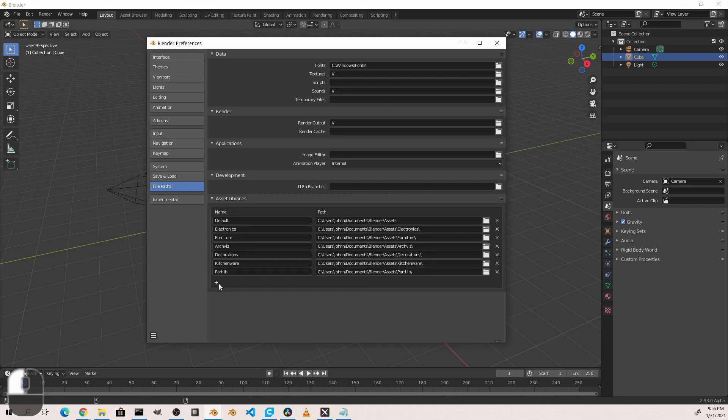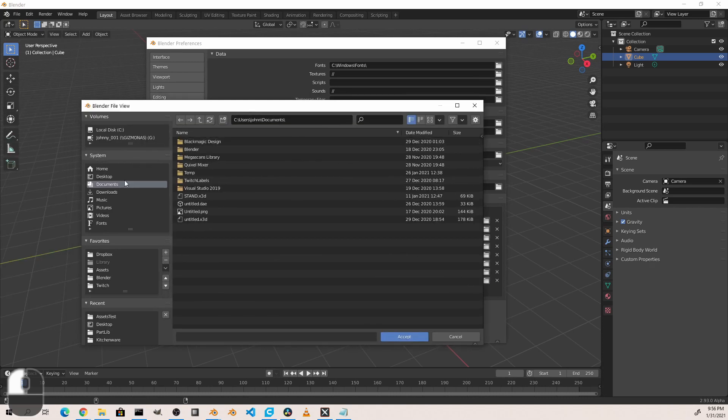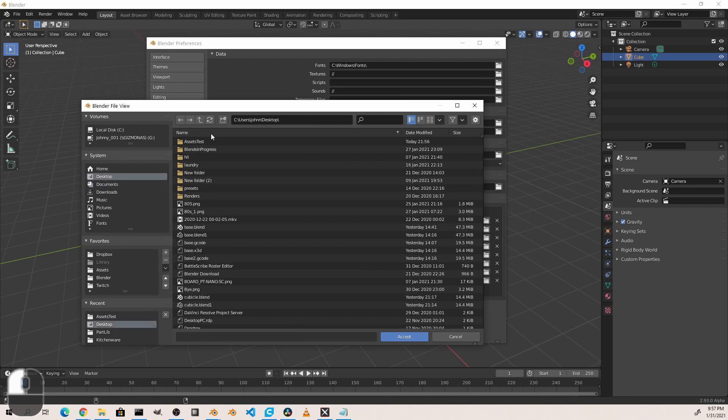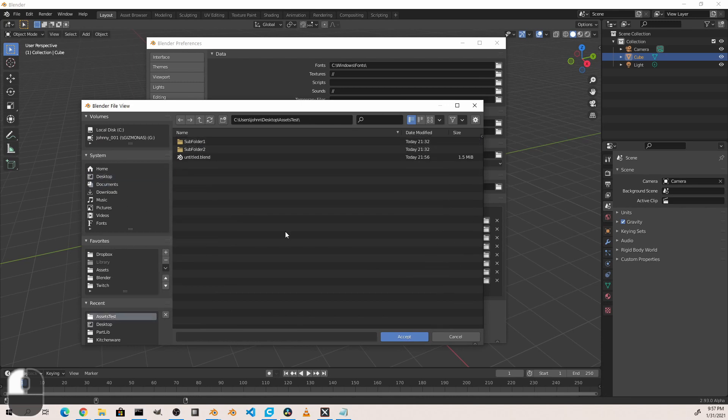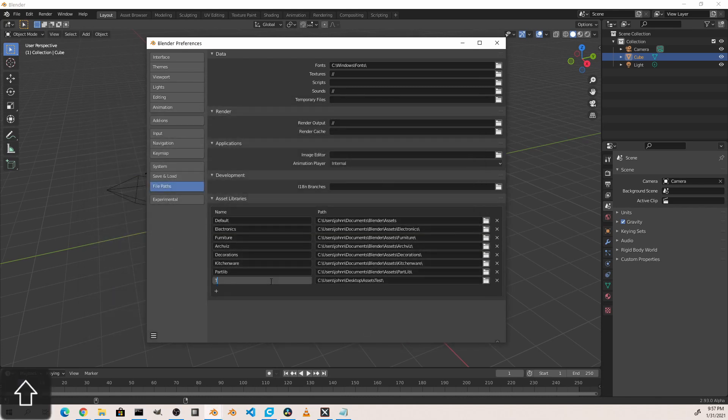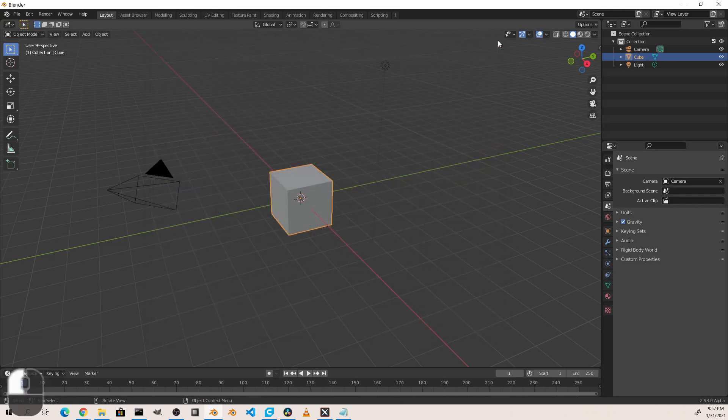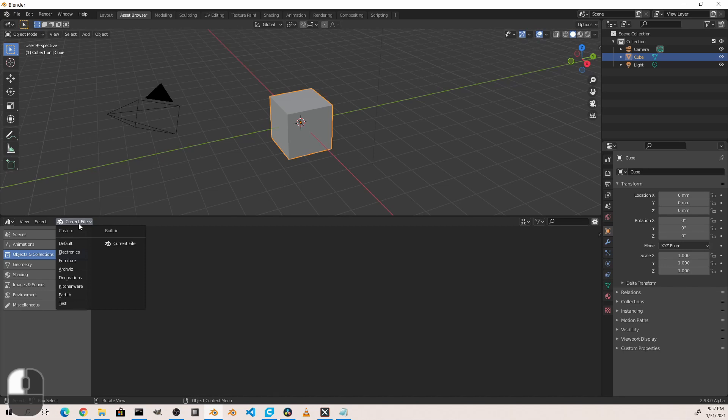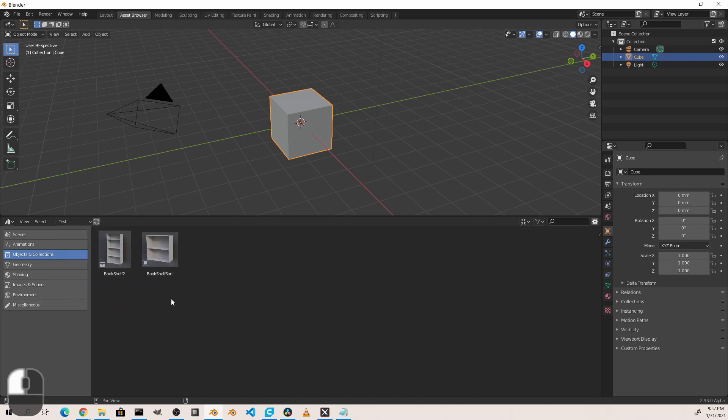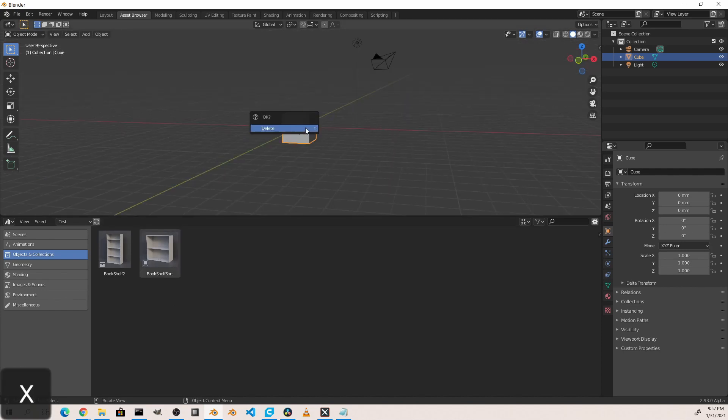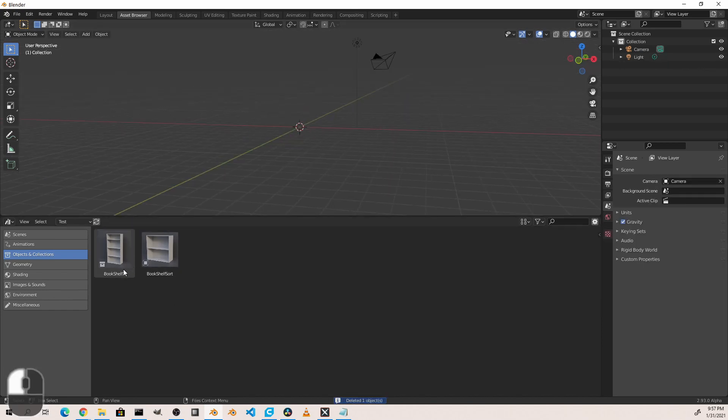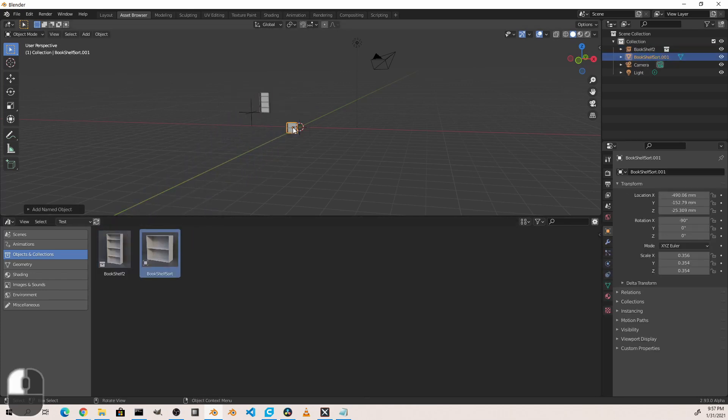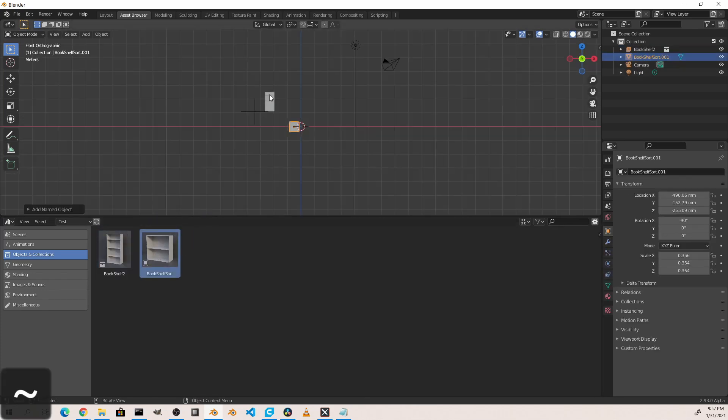What I'm going to do right now is I'm going to add another asset library and point it to my Assets Test folder on my desktop. And I'm just going to call it Test. Now if I go to my Asset Browser tab and change Current File to Test, I'll see my options that I have there.